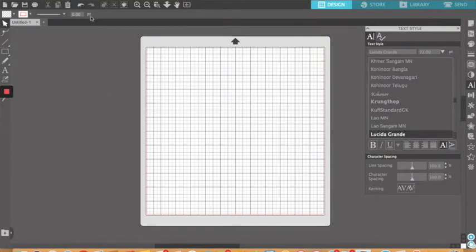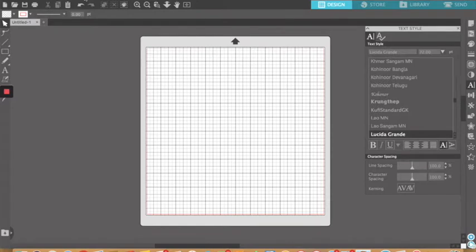I am using Silhouette Studio, the basic version, for a Cameo 3 cutter. The basic version is free, so that's nice, and you don't have to have an account or a login to use it, so that's wonderful for schools if you're letting lots of kids use it.